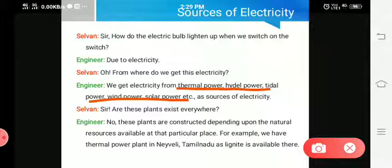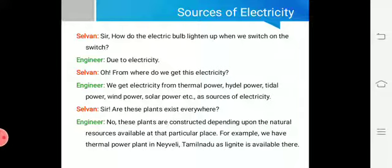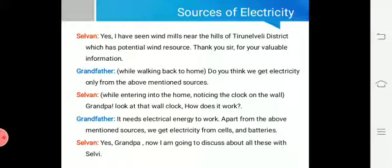I will explain this process in detail in the upcoming slide. Moving on: these power plants are constructed depending upon the natural resources available at that particular place. For example, the NLC thermal power plant is in Neyveli because there is a huge amount of lignite available underground there. Selvan also mentioned: I have seen windmills near the hills of Tirunelveli district, which has good wind resources. Thank you sir for the valuable information.